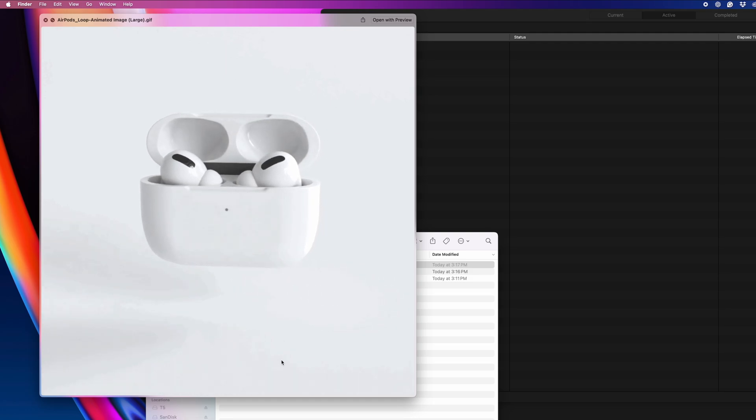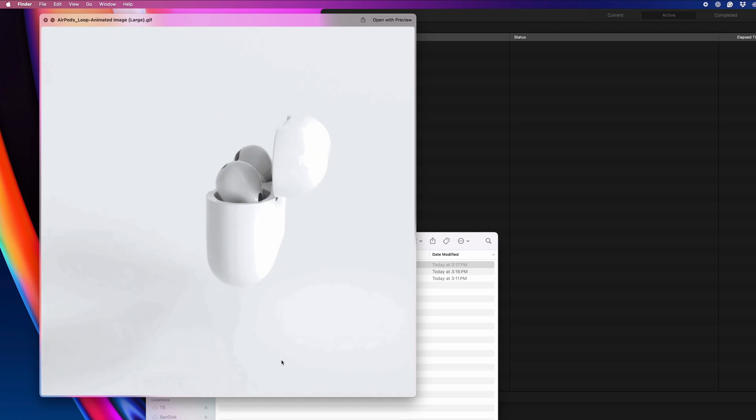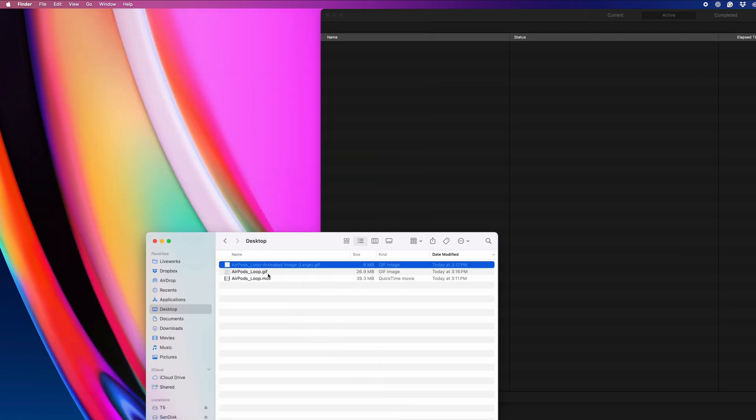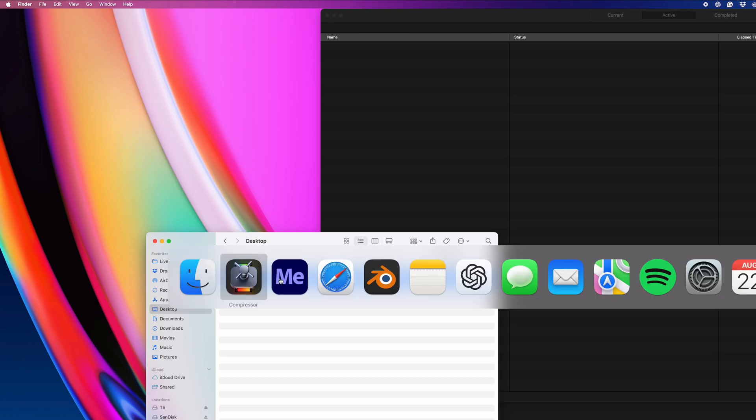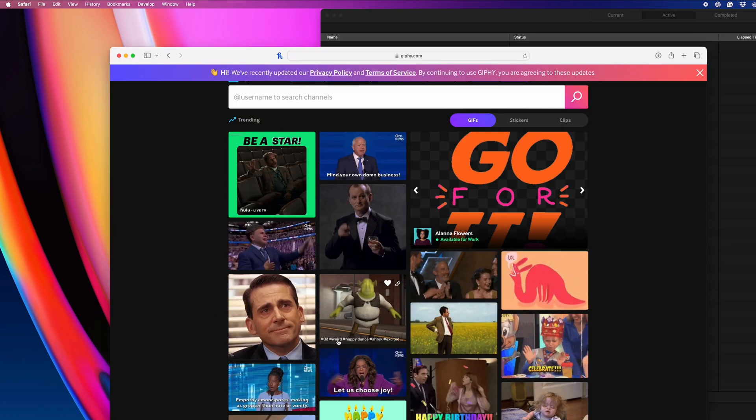If you don't have Final Cut or Adobe apps, there's an easy free way to make a GIF. You can go to a website like Jiffy.com, upload your video, and it'll convert it to a GIF.